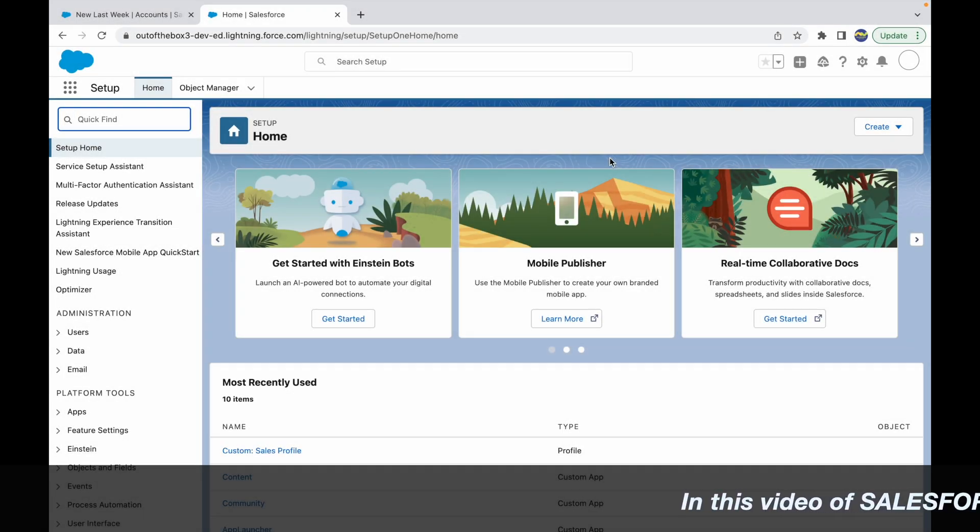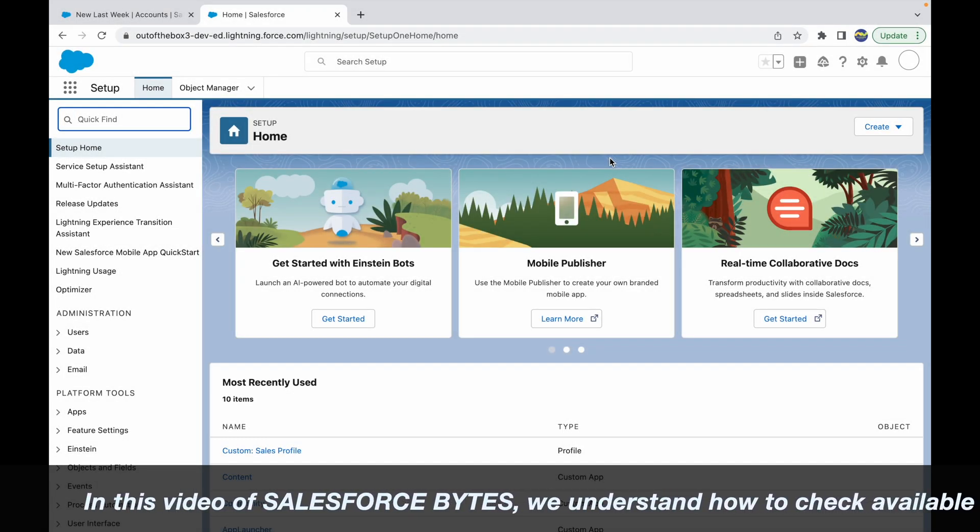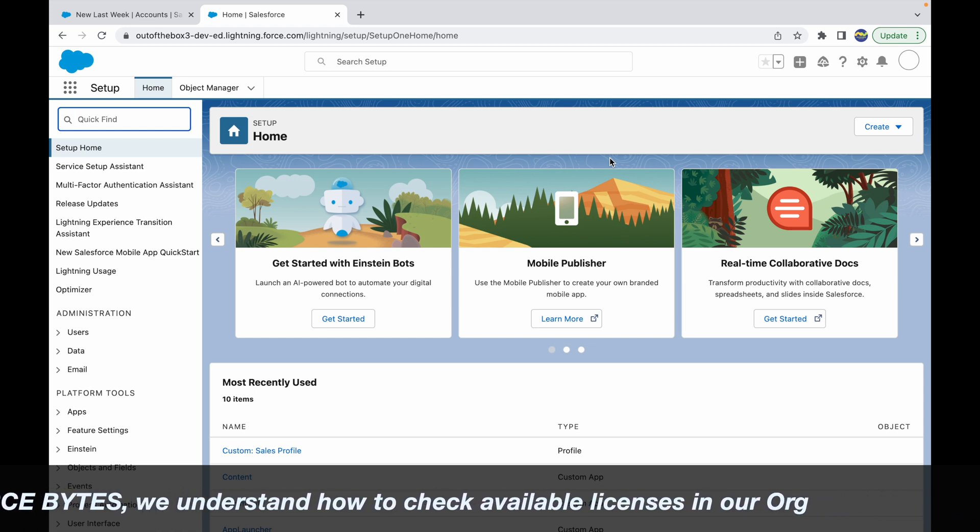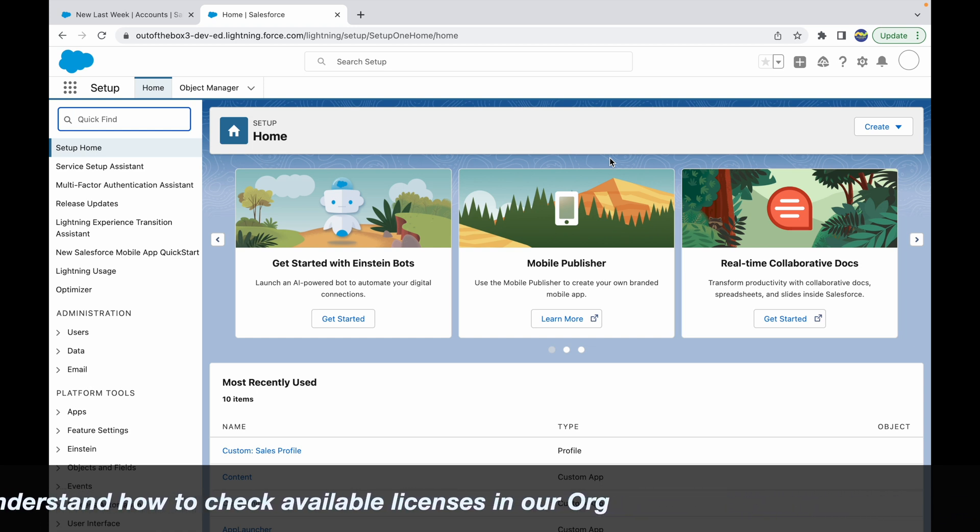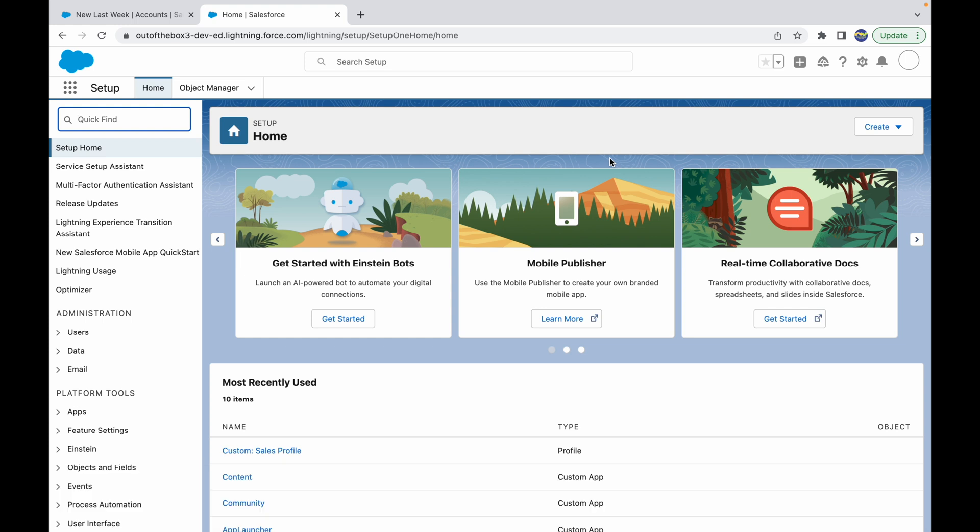In this video of Salesforce Bytes, we talk about how you can check how many licenses are available for you in your organization or in your company.